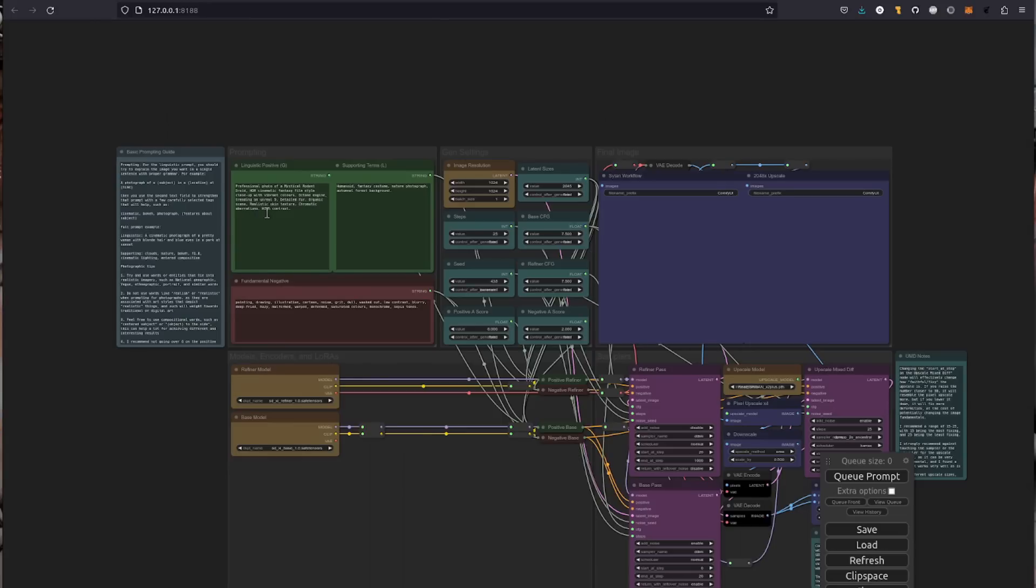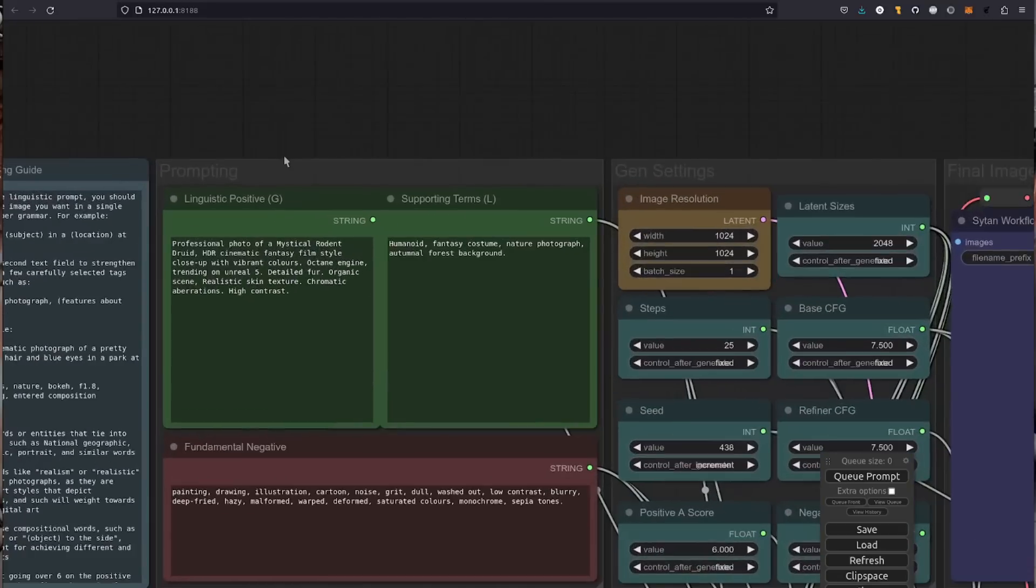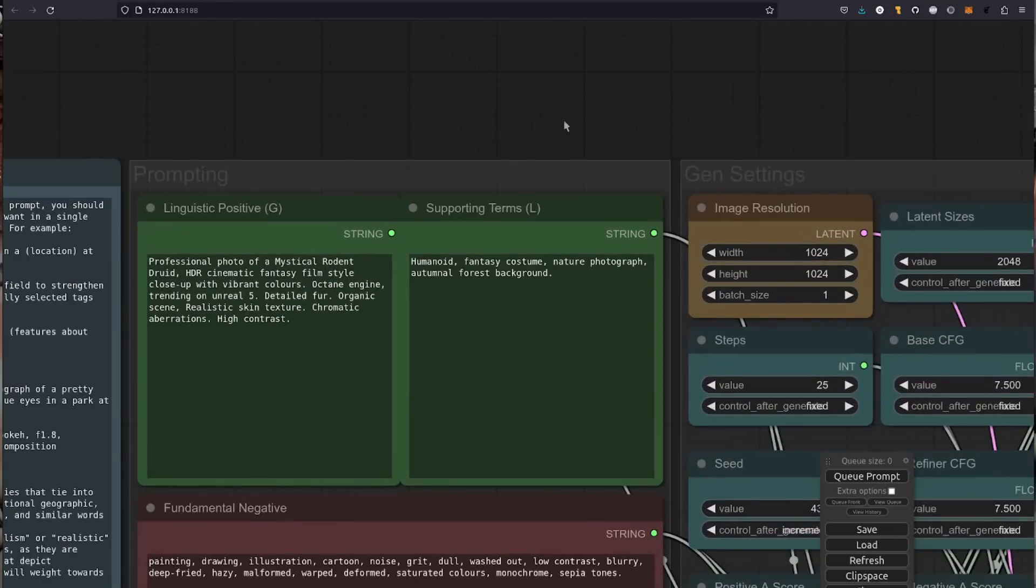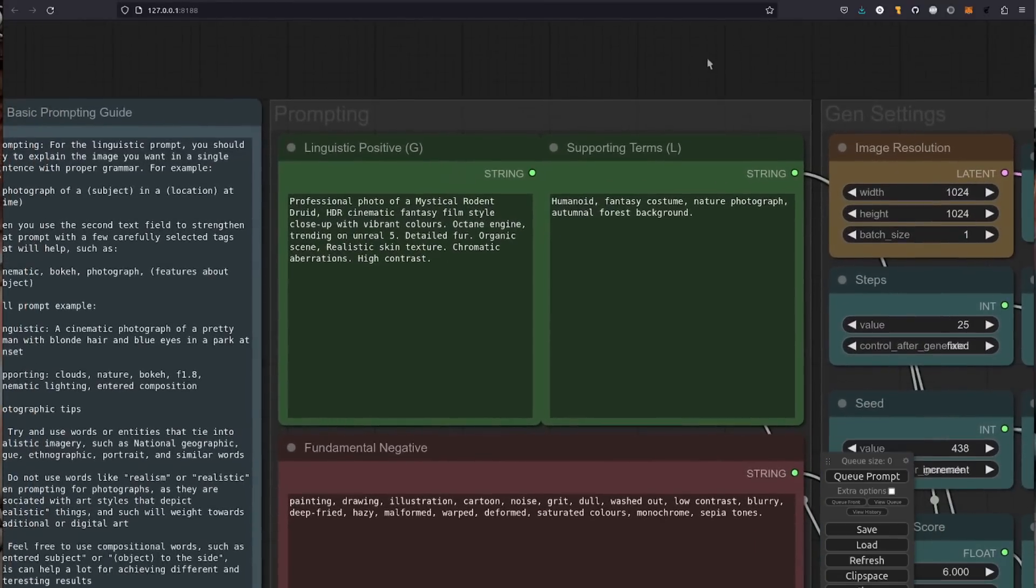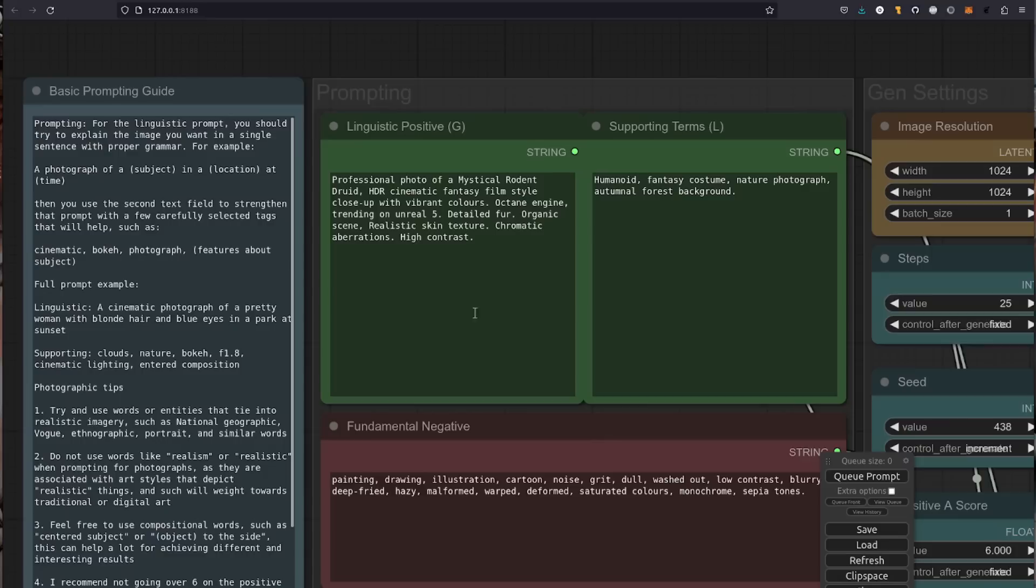Now the first thing is over here with the prompting. As you can see, we've got two positive prompts: we've got a linguistic positive and also supporting terms. There's a prompting guide there. So that's the first advanced option in here, you've got two positive prompts.